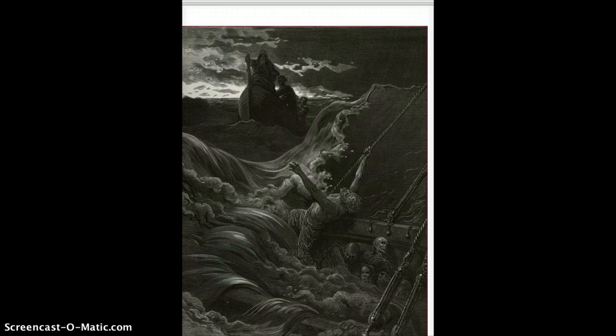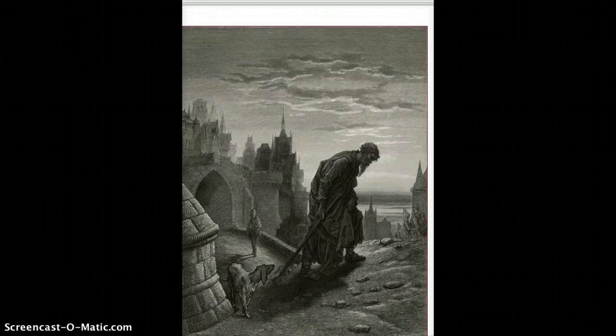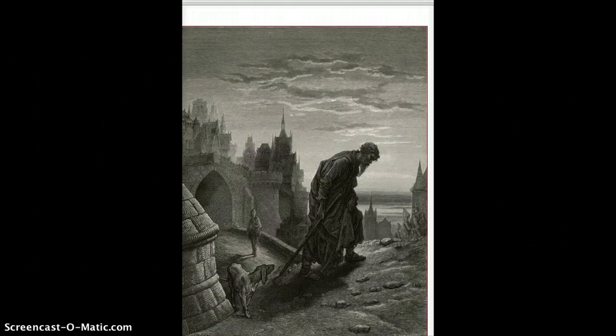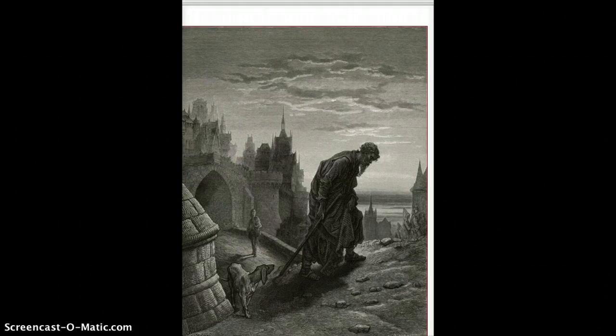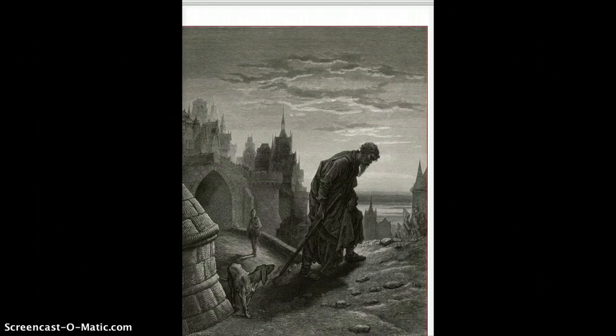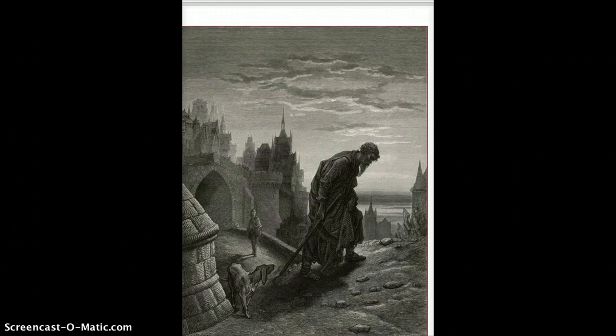So our final segment is the mariner returning to his discussion with the wedding guest, and explaining to him the moral of the story. So this is at the very end of the poem, where he says, Farewell, farewell, but this I tell to the thou wedding guest. He prayeth well, who loveth well, both man and bird and beast. He prayeth best, who loveth best, all things both great and small. For the dear God who loveth us, he made and loveth all.